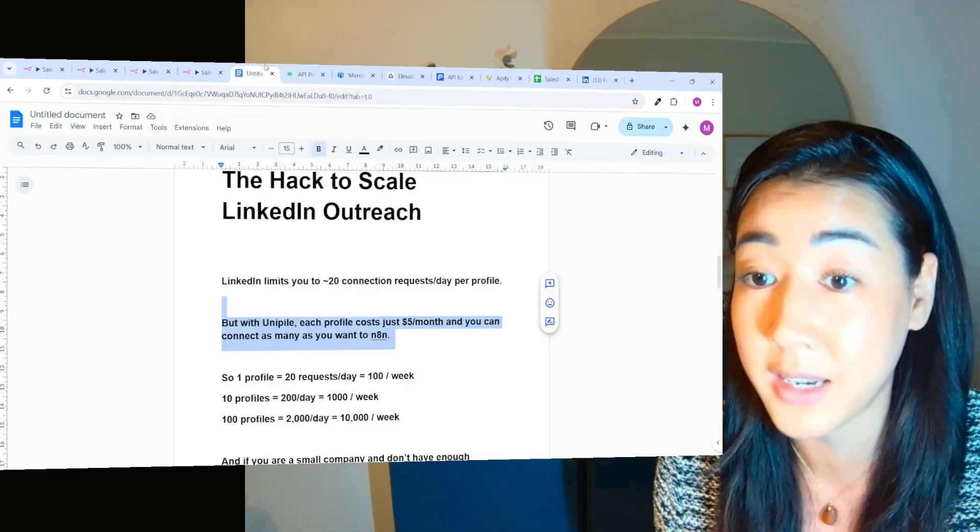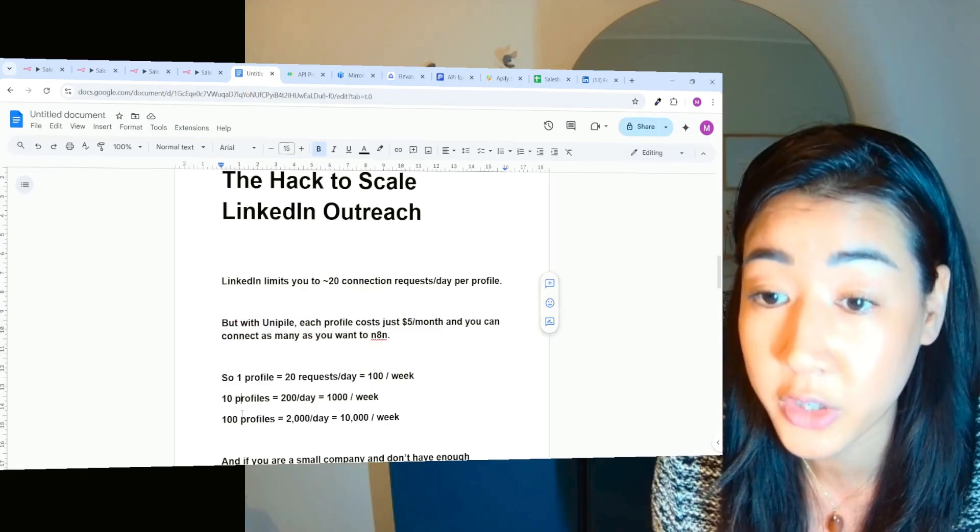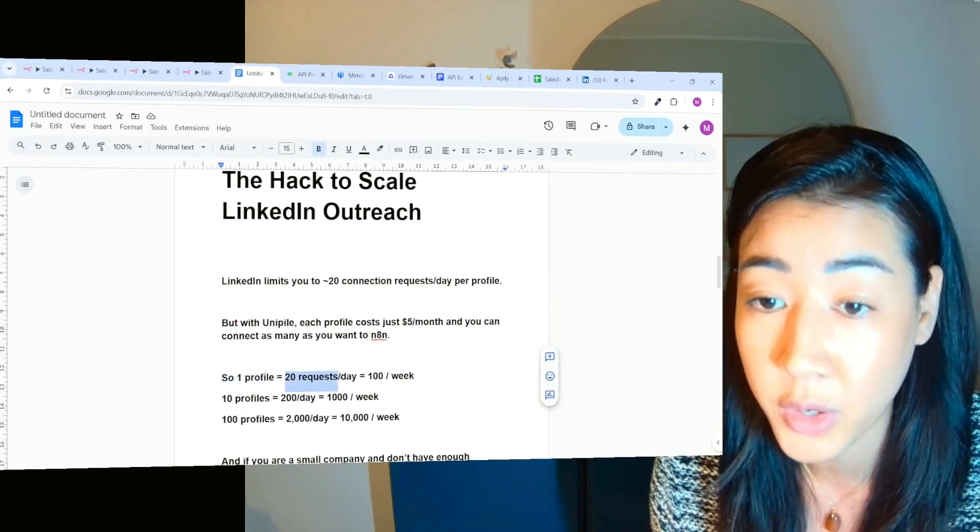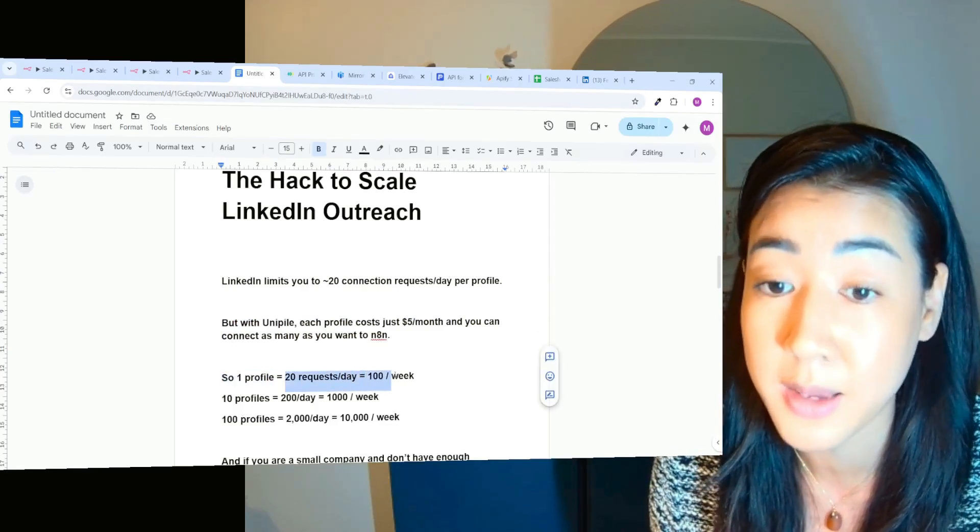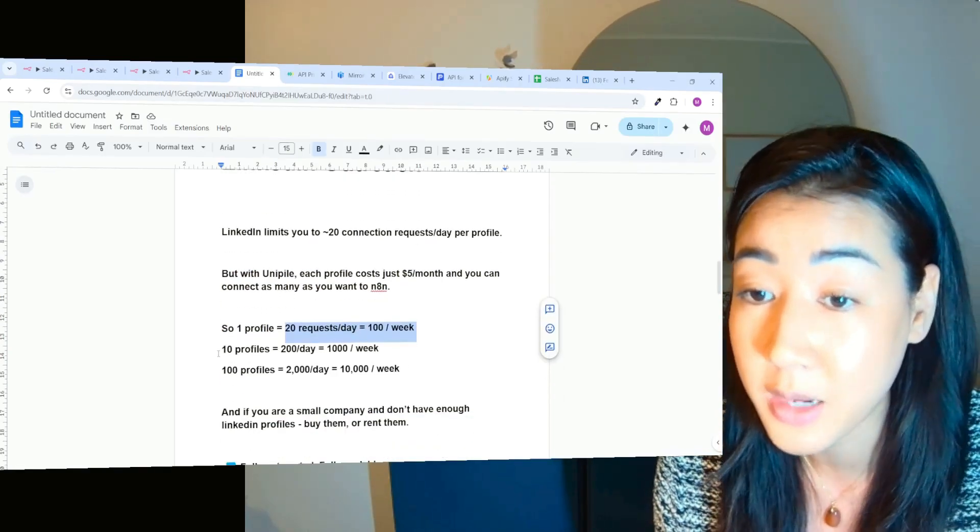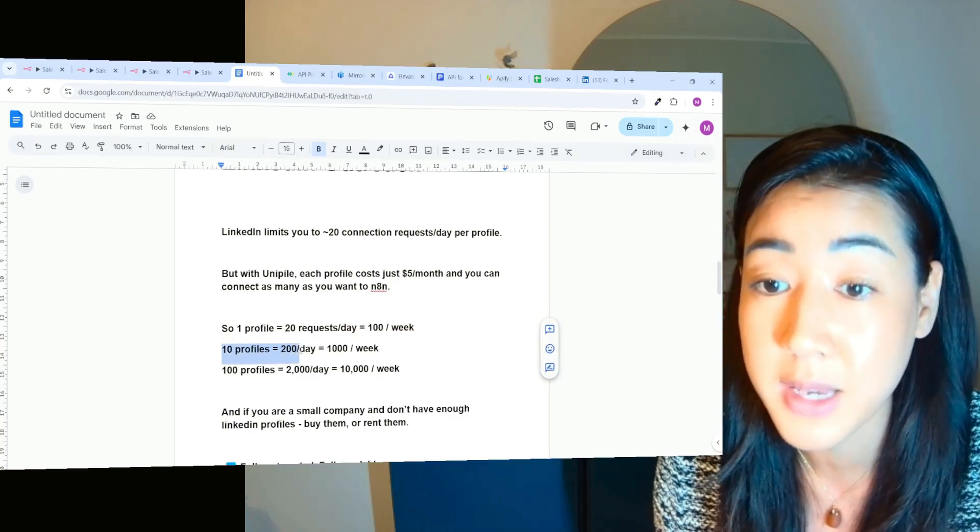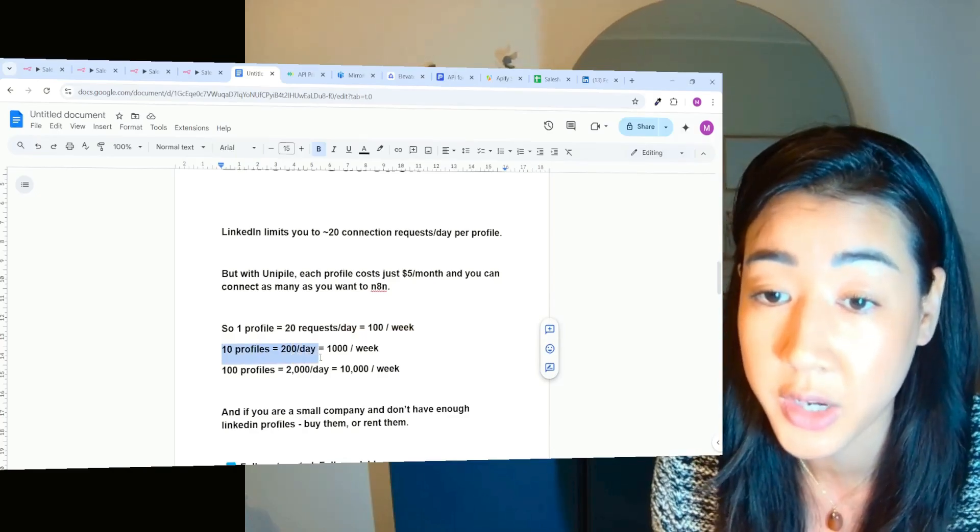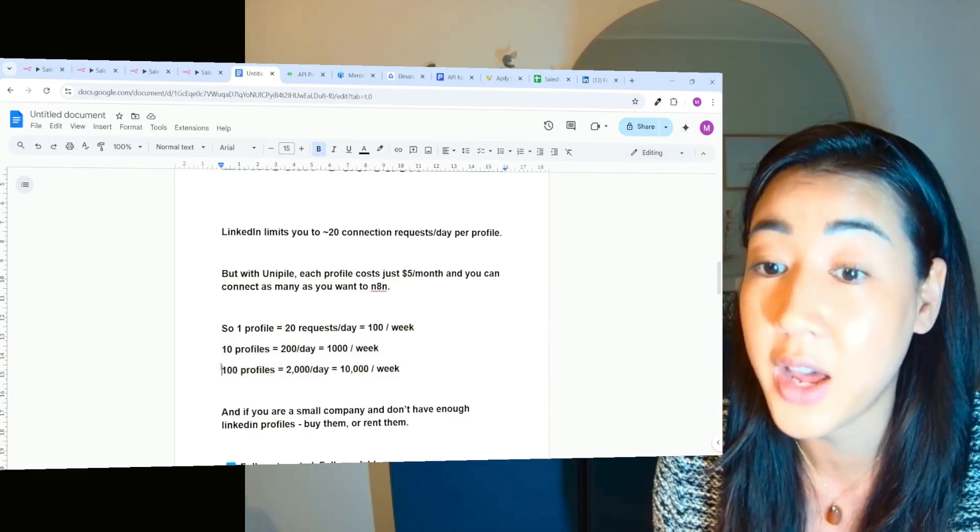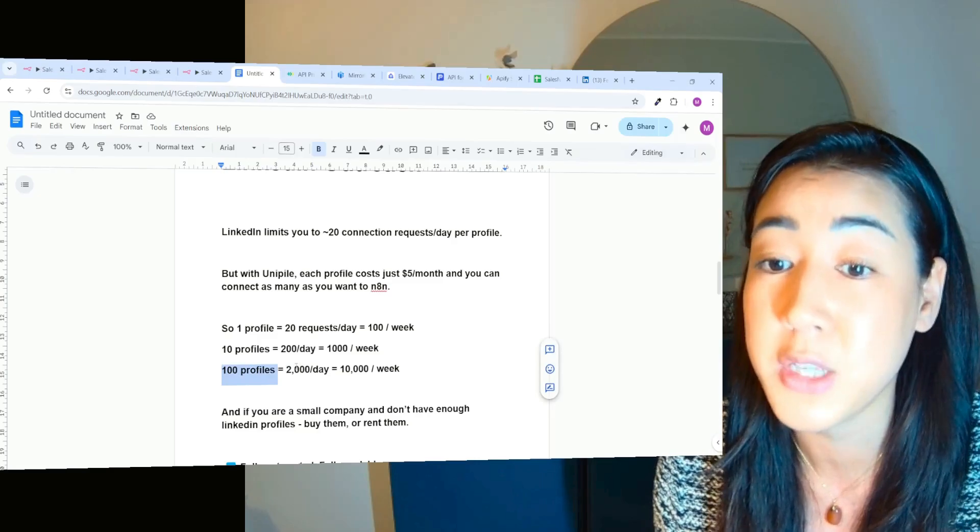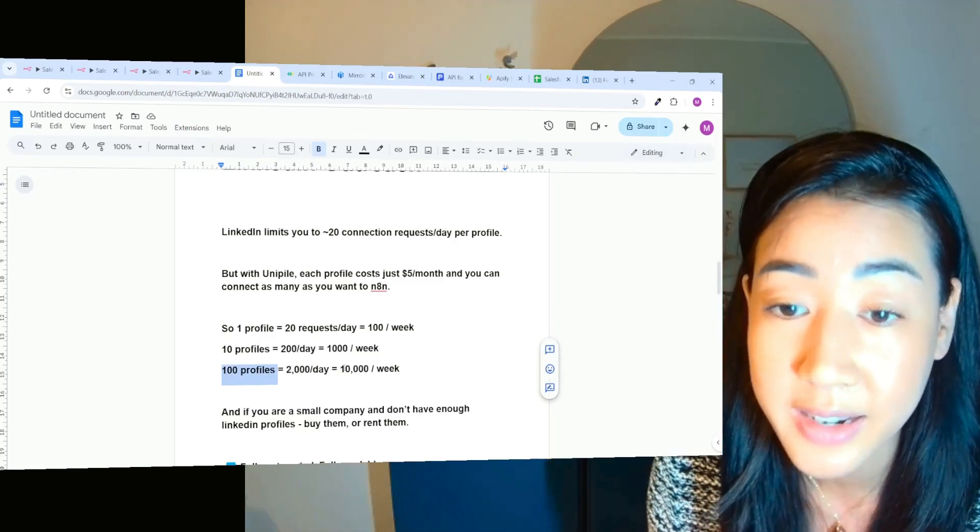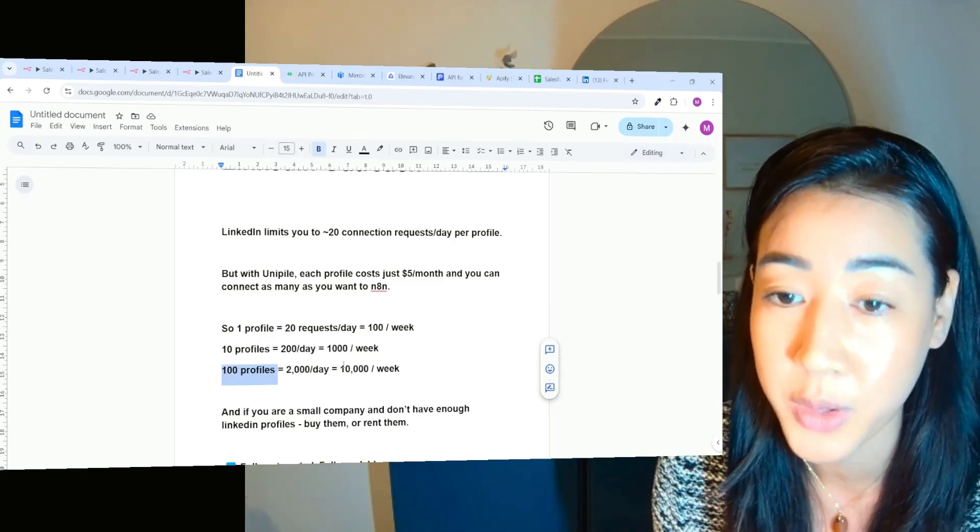Because if we look at the numbers, one profile means 20 requests a day means 100 a week. We have 10 profiles, it means 200 a day, 1,000 a week. And we have 100 profiles, it means 2,000 a day and 10,000 a week.